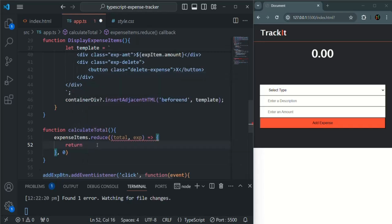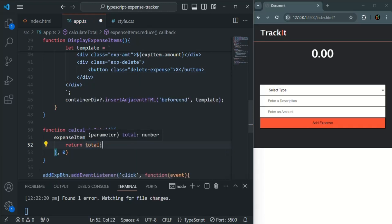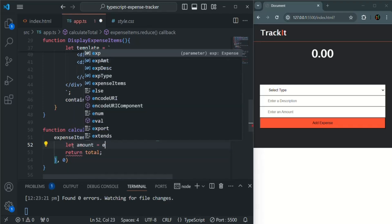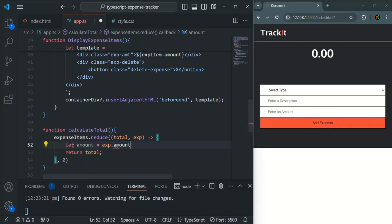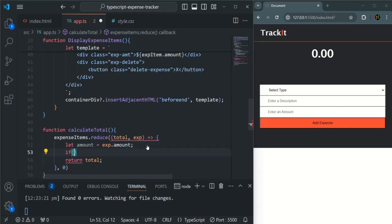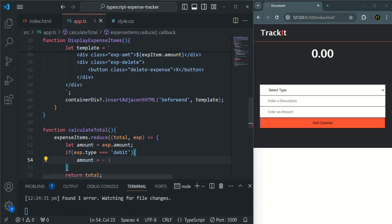We have an error because the reduce method should return a value, so I'm going to use the return keyword and return the value stored in total. But before returning, we also need to calculate that total. So let's create a variable called amount — on the expense object we have an amount property which gives us the amount. Now if the expense type is credit, this amount should be positive, but if it is of type debit, then the amount should be negative.